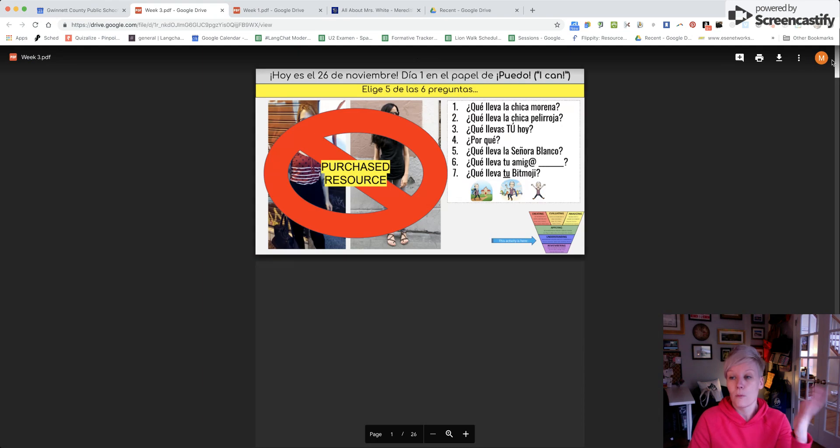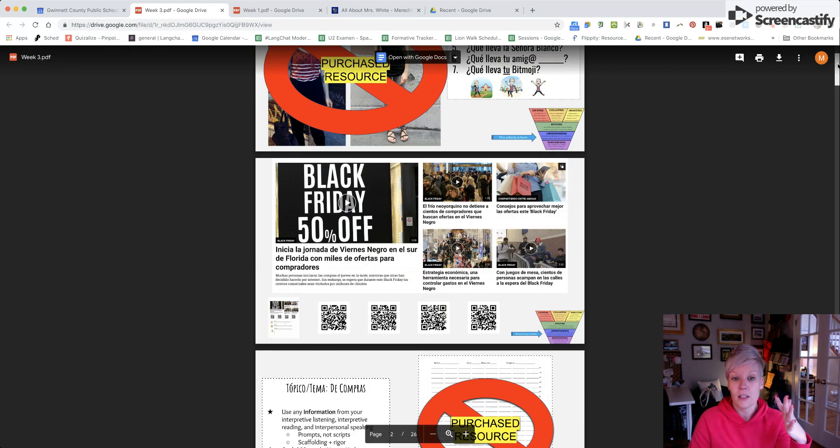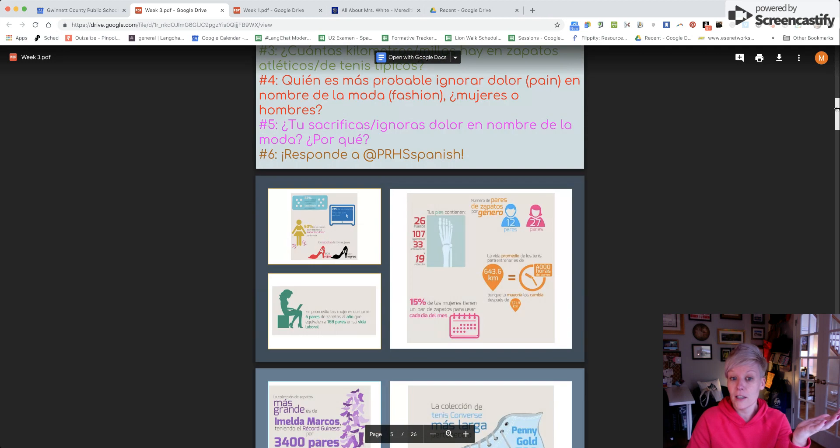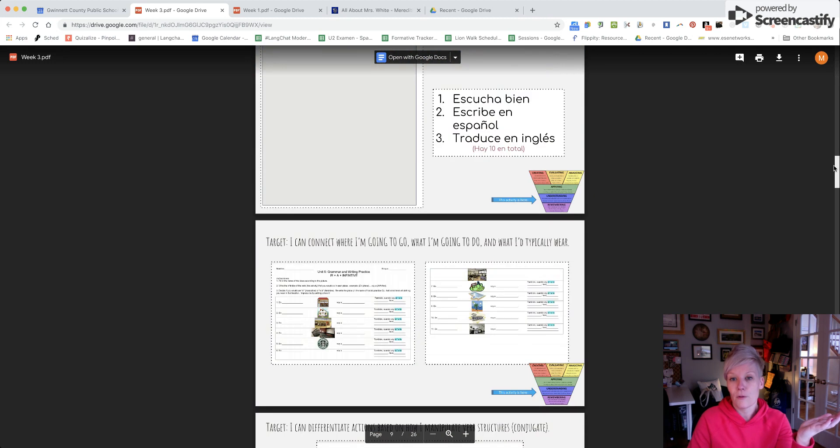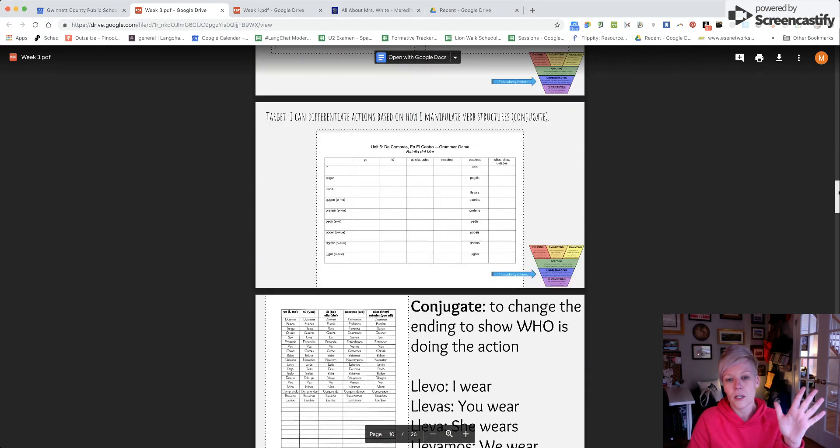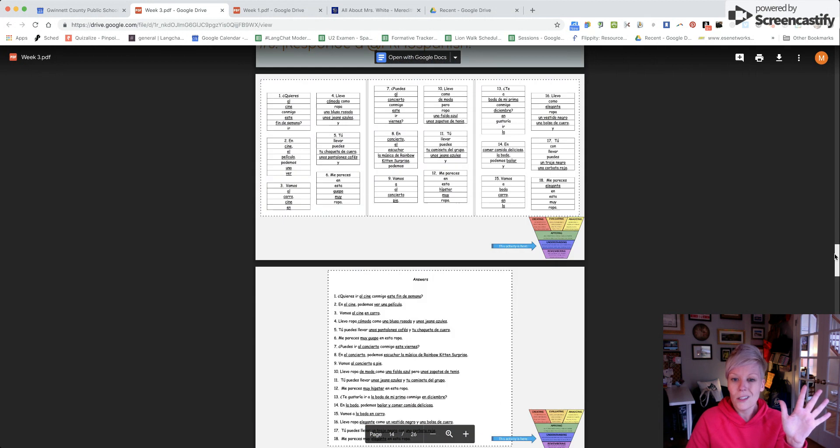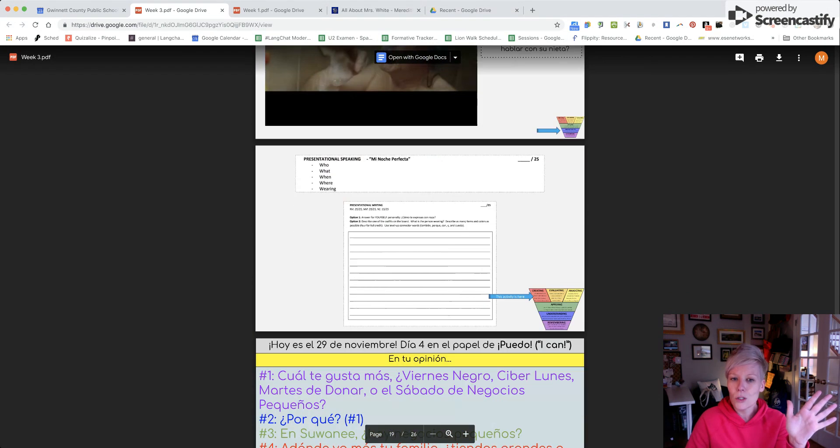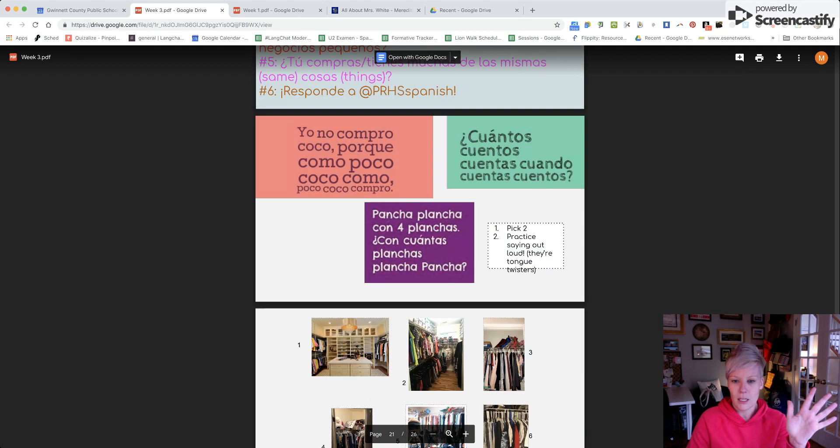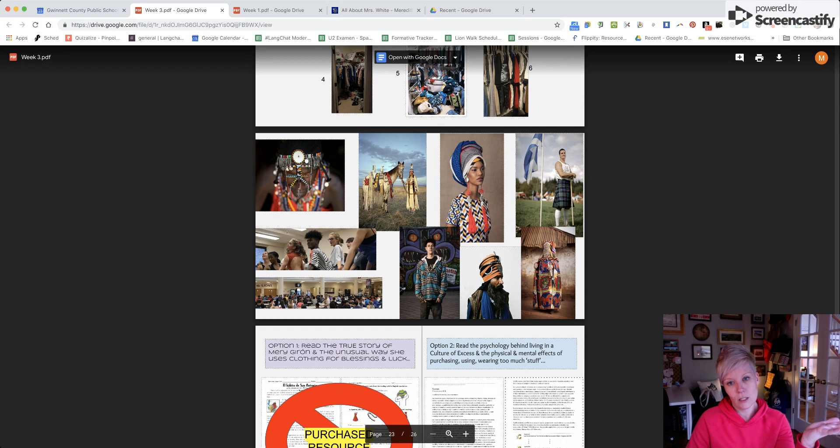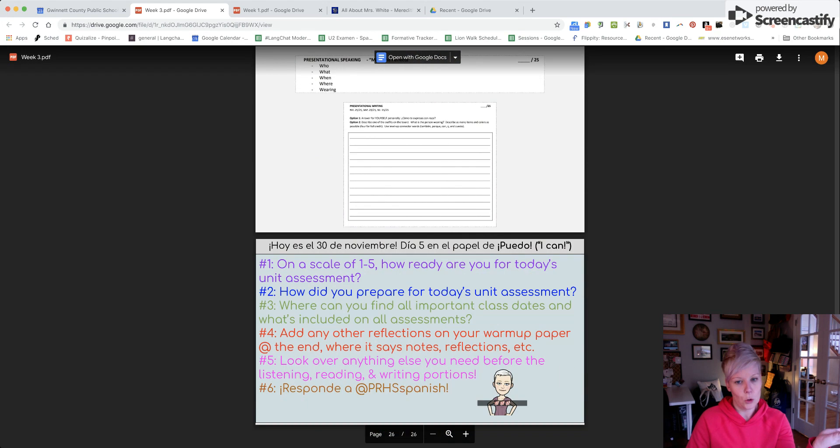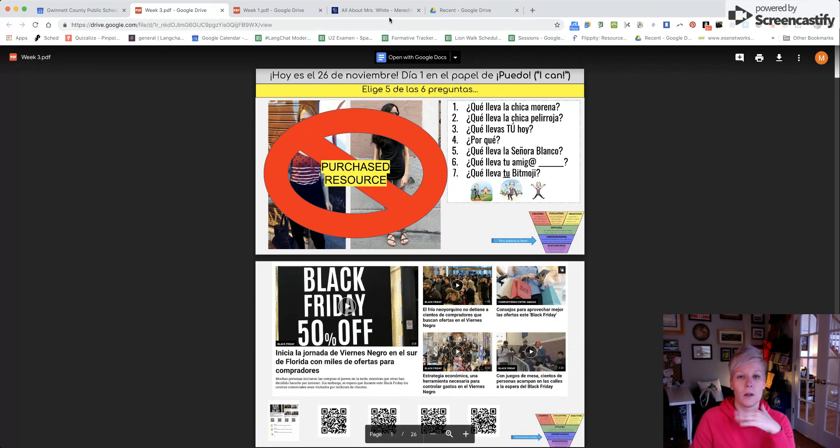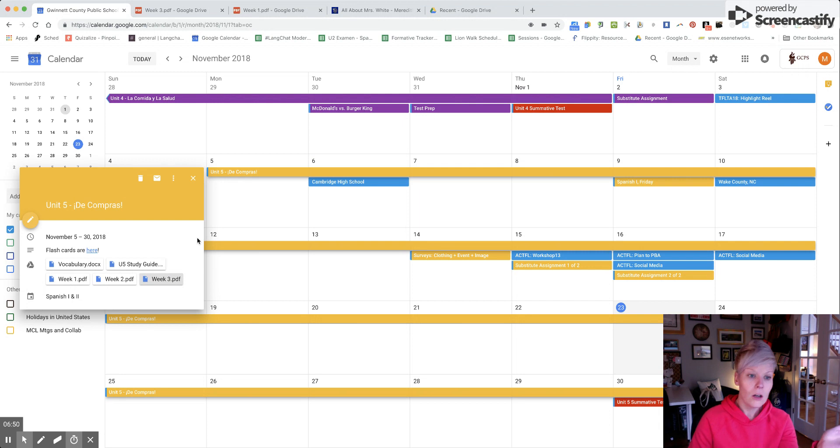We're going to look at Black Friday, Cyber Monday - unit five for us is shopping, clothing, community. We've got some Señor Wooly, grammar, puzzles, videos, assessment prep, tongue twisters, and hopefully some intercultural discussions and comparisons.